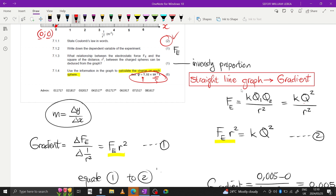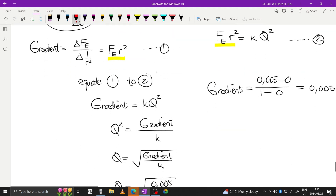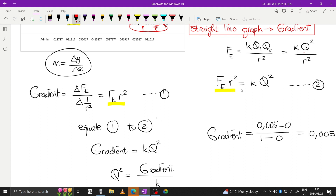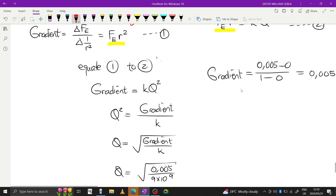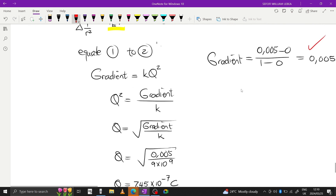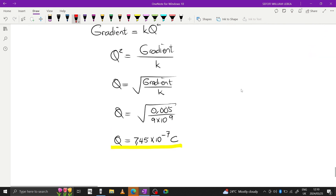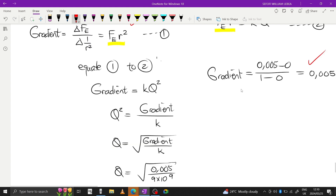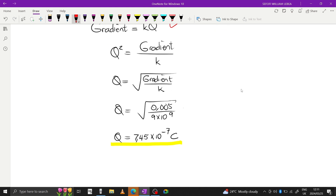The question is worth 6 marks. Marks are awarded for: expressing the gradient formula, writing the Coulomb equation, calculating the gradient value, equating the gradient to kq², correct substitution, and the final answer.